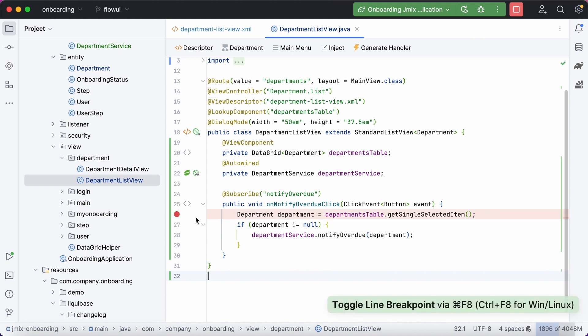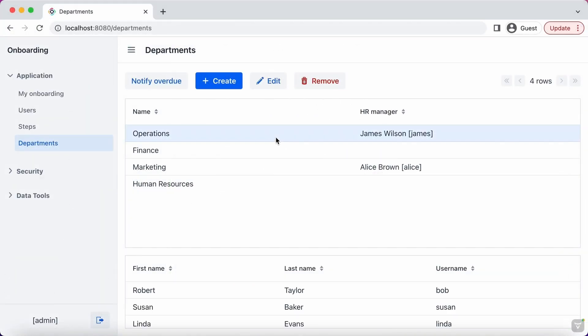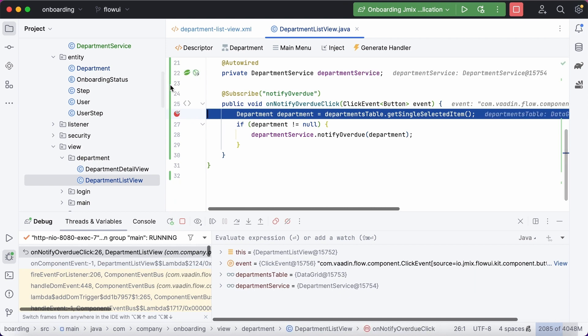You can easily debug the UI and business logic code because they both work in the same JVM.